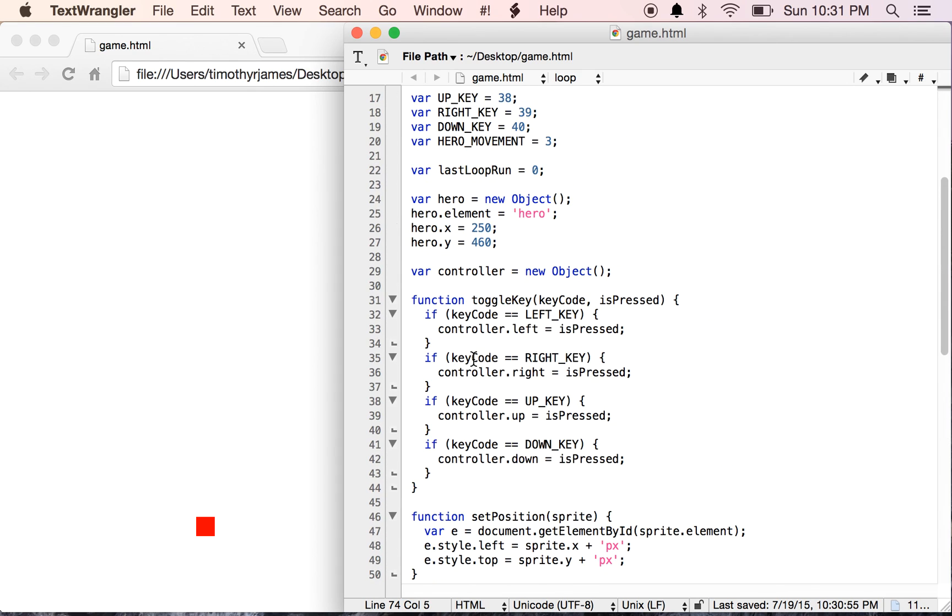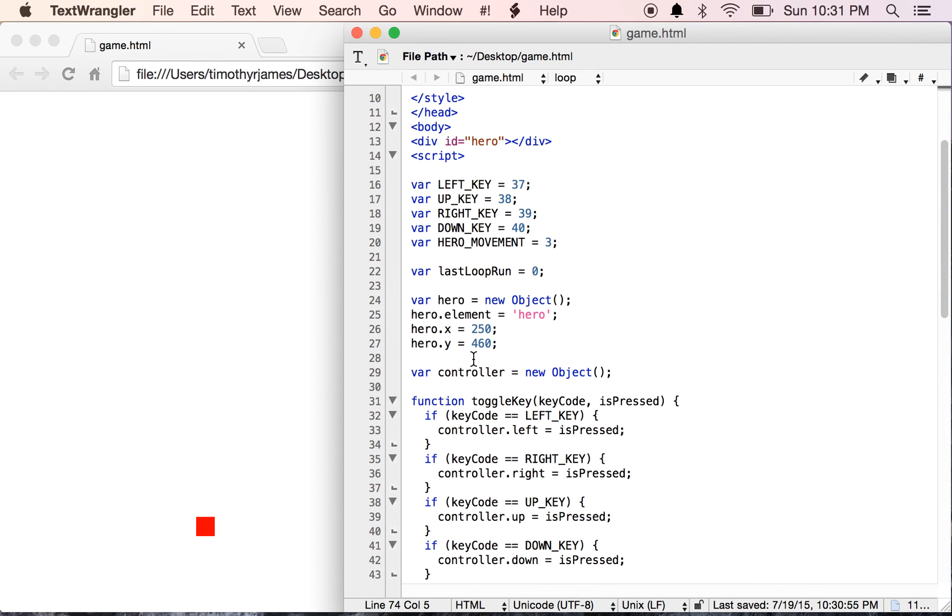But now we can handle events, we can move our hero around the screen. We can start seeing how this game is going to develop. So in the next lesson, we're going to get into actually causing this hero to fire something and maybe simplifying a few things here as well.